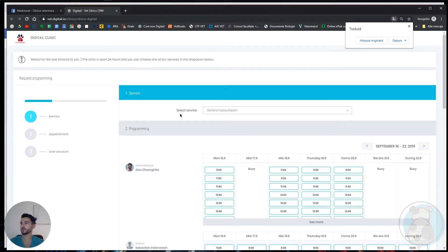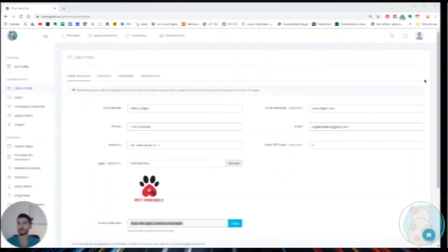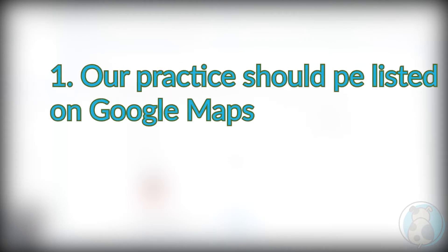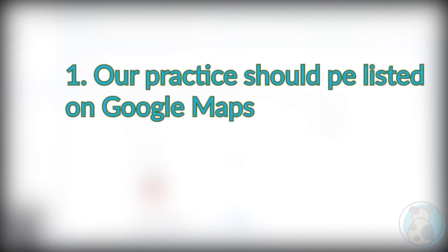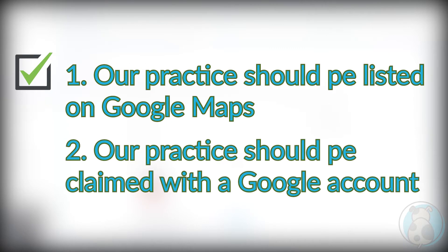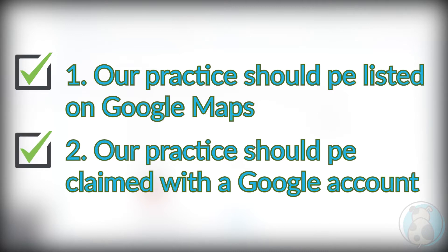Now let's do the same with Google Maps. Two important things before we proceed: number one, our practice should be listed on Google Maps, and number two, our practice should be claimed with a Google account. In case you haven't done these steps yet, Google offers a good tutorial on how to do it.